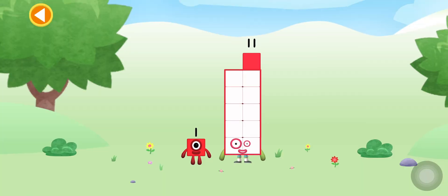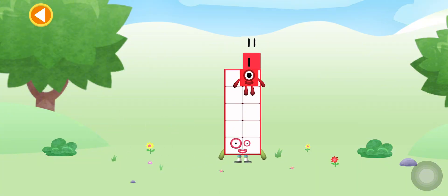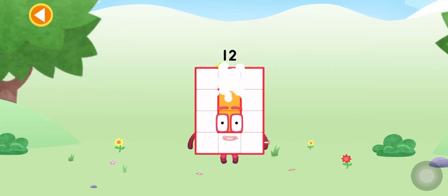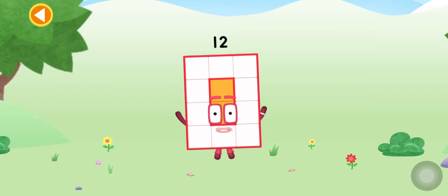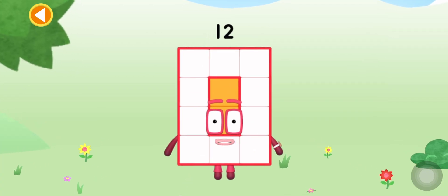You're about to meet Numberblock 12. Can you add 1 to 11 and make Numberblock 12? Drag Numberblock 1 onto Numberblock 11. Spot on! This is Numberblock 12.